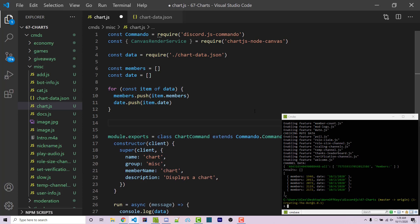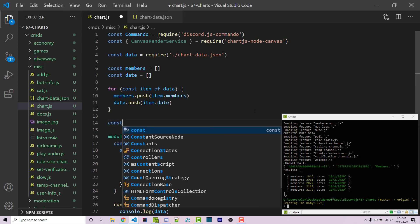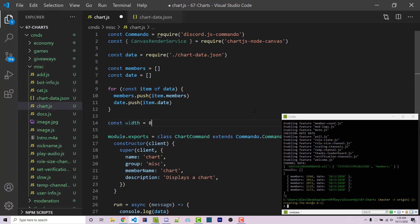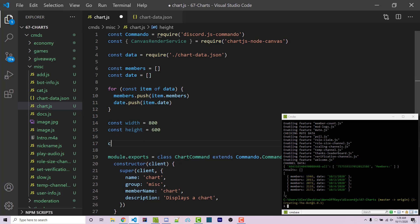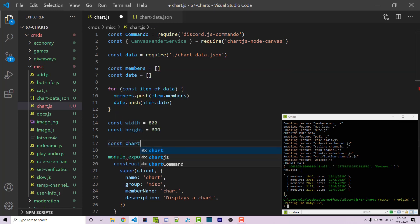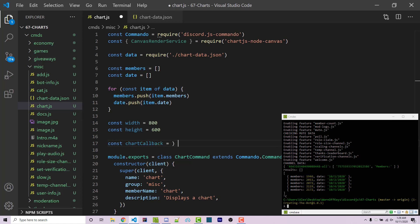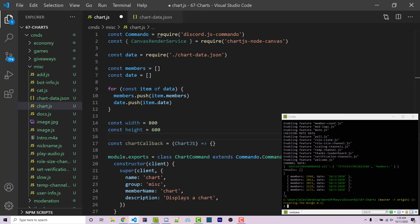We now want to configure how large we want this image to be. I'm going to create a constant called width set equal to 800 and a constant called height set equal to 600 — you can use whatever sizes you want. We then want to create a function called chartCallback, which will be an empty function for now with one parameter called ChartJS. We'll come back to this function soon.